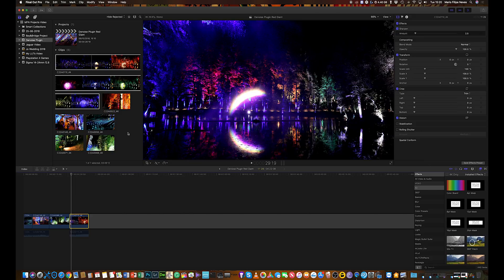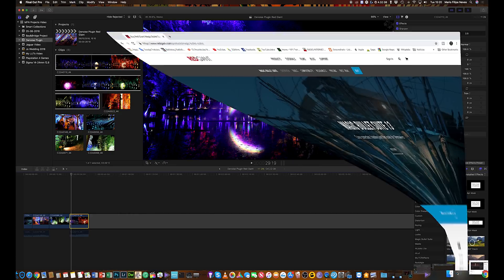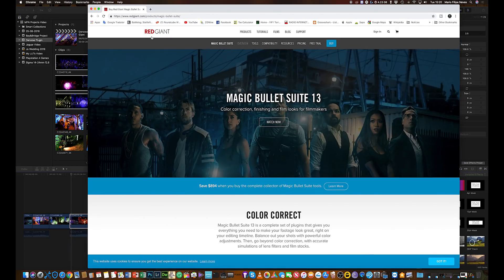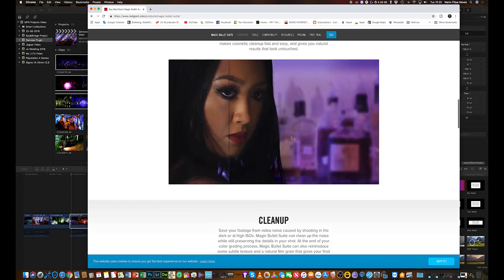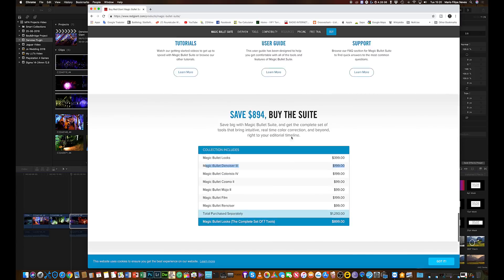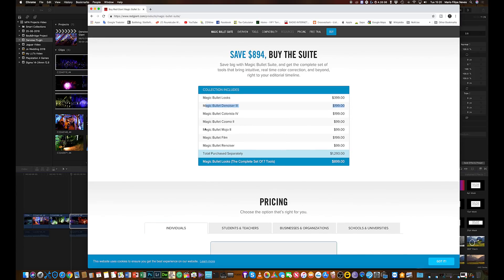So first of all you need to install Magic Bullet. I have it here already, but you just need to go to the Red Giant website. On Red Giant you need to download this package — you can download the entire package, which will include more than one plugin. It includes all these plugins here. The one I'm talking about is the Magic Bullet Denoiser 3.